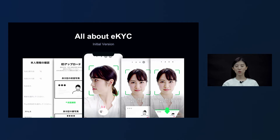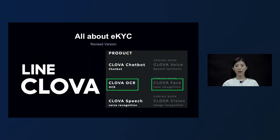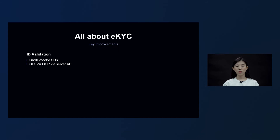The limitations we felt while providing the service for a year were improved using Line Clova's AI technology. Among the many technologies Clova has, the improvement was made using Clova's Character Recognition Technology — Clova OCR — and its Face Recognition Technology — Clova Face. Let me share the key improvements that were made through a collaboration with Clova.